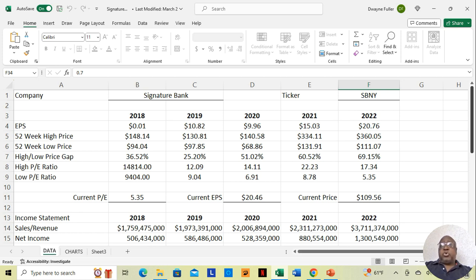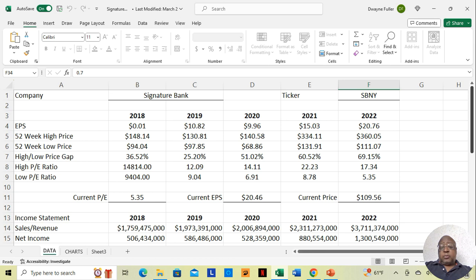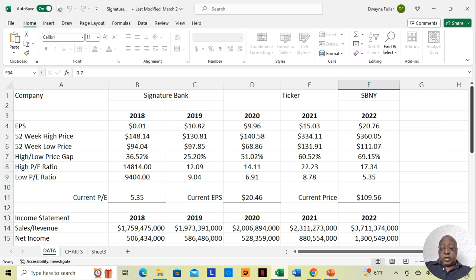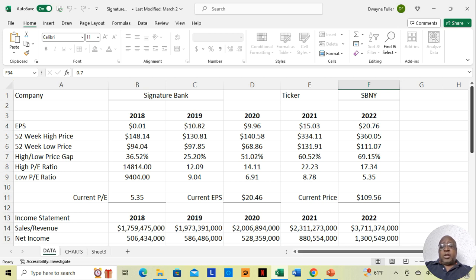Now, for those who are watching this video and aren't familiar, what book value should tell you is how much money is available for your shares of stock if something tragic should happen with the company and it was to suddenly close or whatever the case is. So here we're looking at Signature Bank. The current price at the time was $109.56. If the book value was $10, that means if the company was to suddenly close, they only have $10 to pay you for each share. But if the book value was $130, that means you're good. That means if the company were to suddenly close, they have enough to pay you for each share.